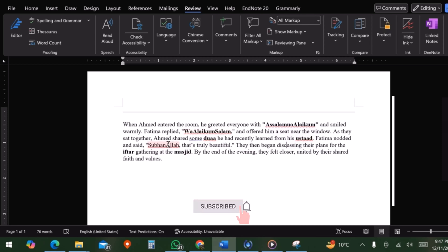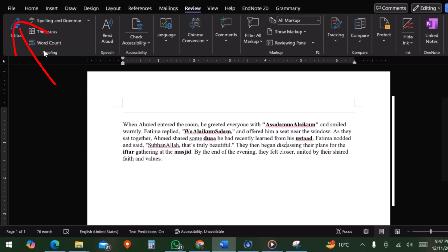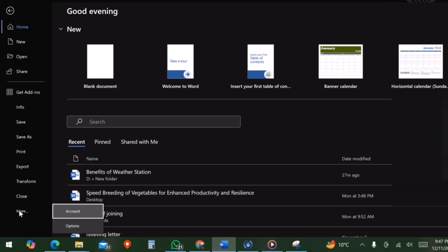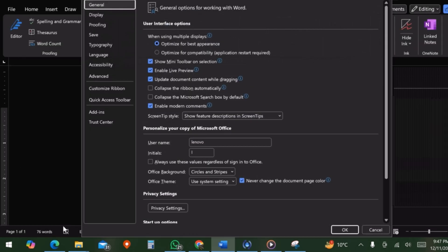So how to remove red lines? Let's follow these simple steps. First, click on File option on top left corner. Now scroll down and click last option, that is Options.